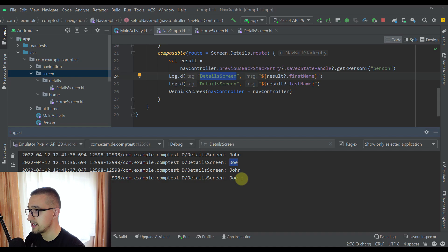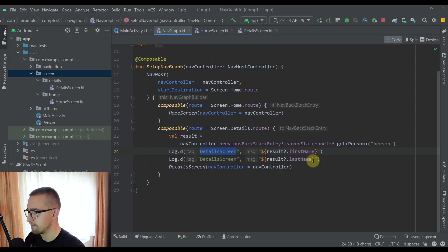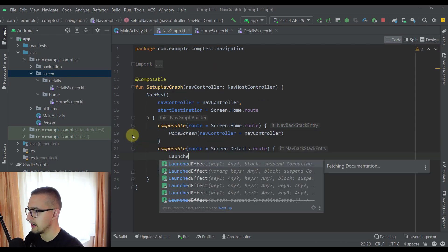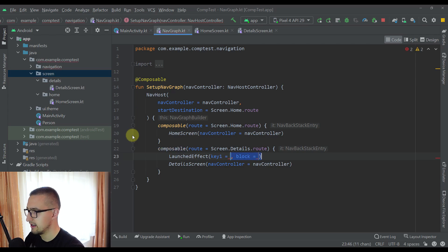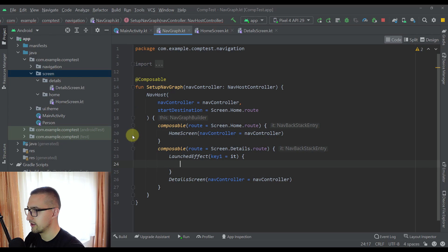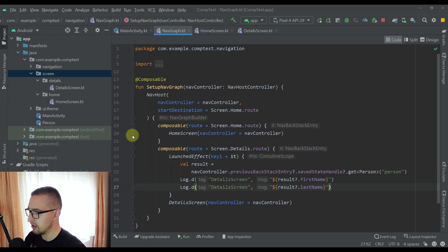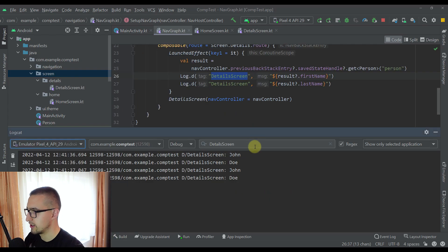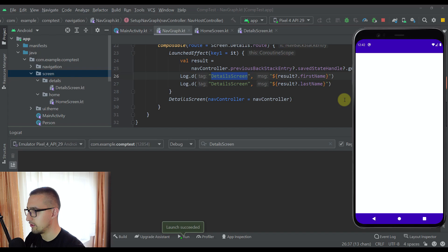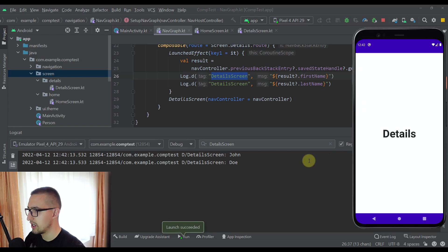If you are seeing those values printed multiple times, you can use a LaunchedEffect side effect. Let me call a LaunchedEffect and add the nav back stack entry as a key, so that we only print those values whenever that nav back stack entry changes. Now let's run the application one more time — whenever we navigate to the details screen we will print those values only the first time.